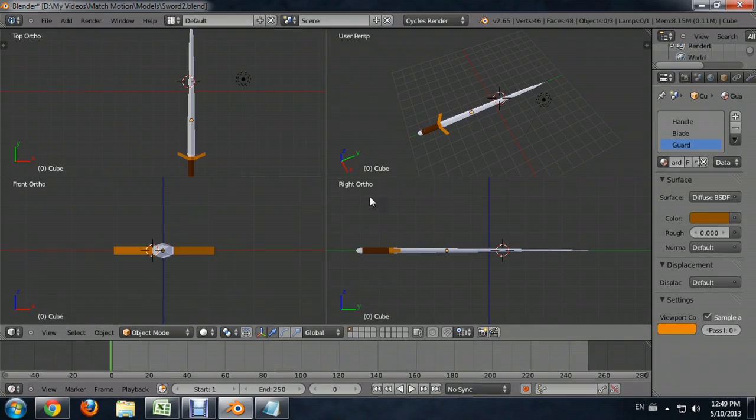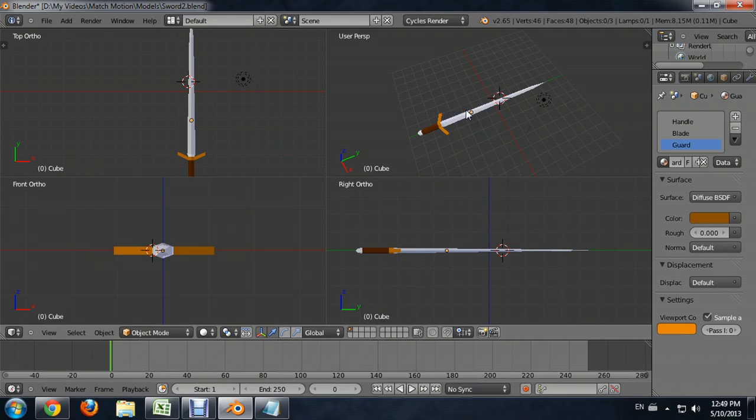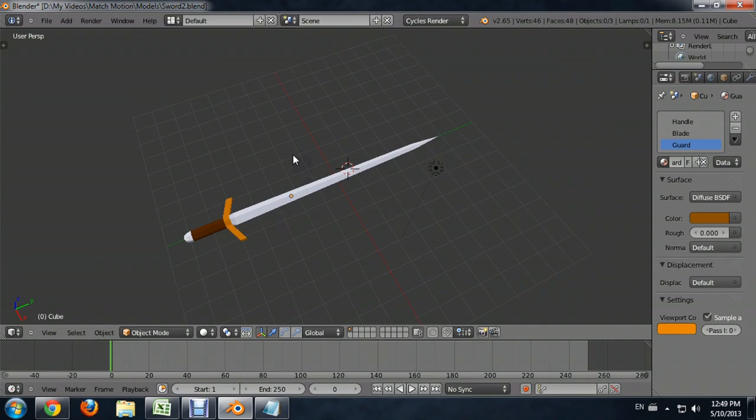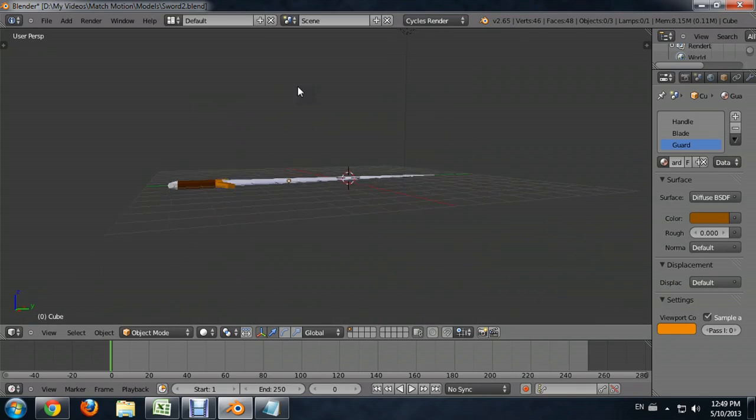So here I am inside Blender, and I've got this pretty cool looking sword created. And if I go into the perspective view, I'm going to hold down CTRL, ALT, and then press Q with my mouse hovered over that view. I'm going to hold down the middle mouse button and kind of pivot around this.